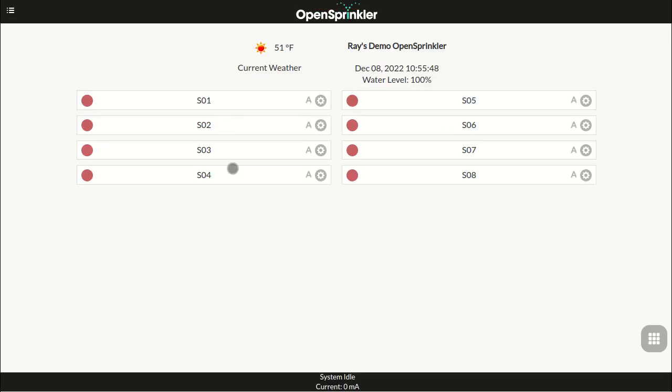At the home screen, you will see a list of zones. The name, current status, and group ID of each zone. The current weather, watering level in percentage. And at the bottom is the system status bar.